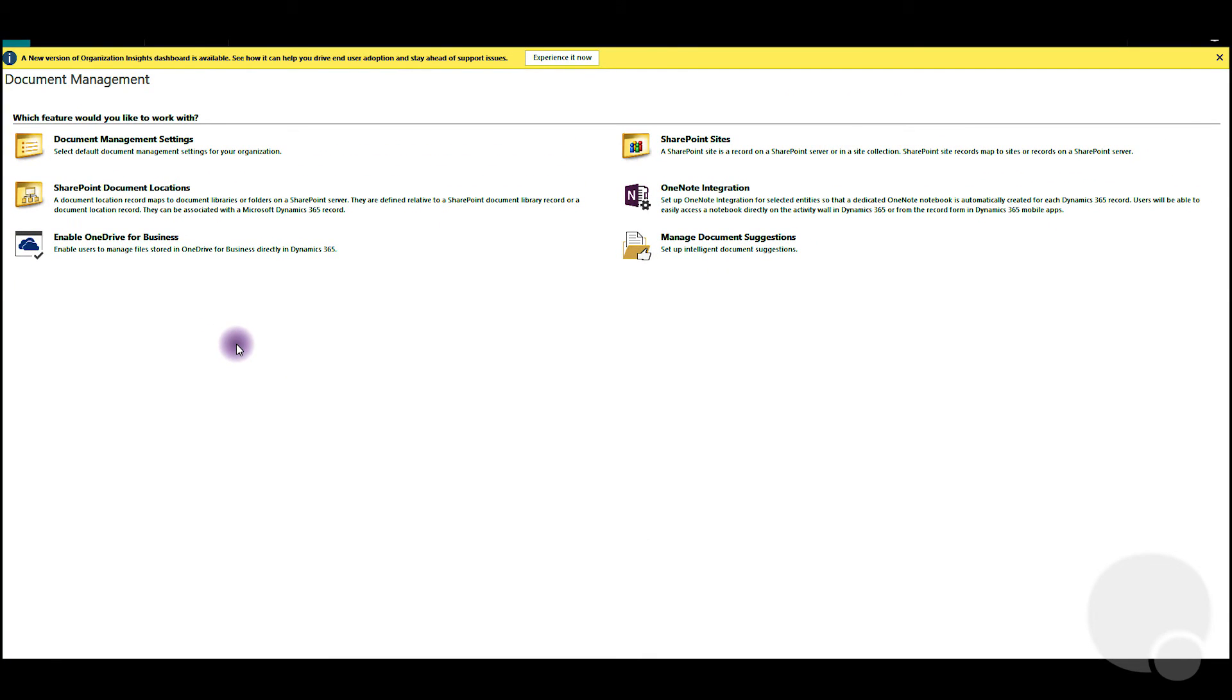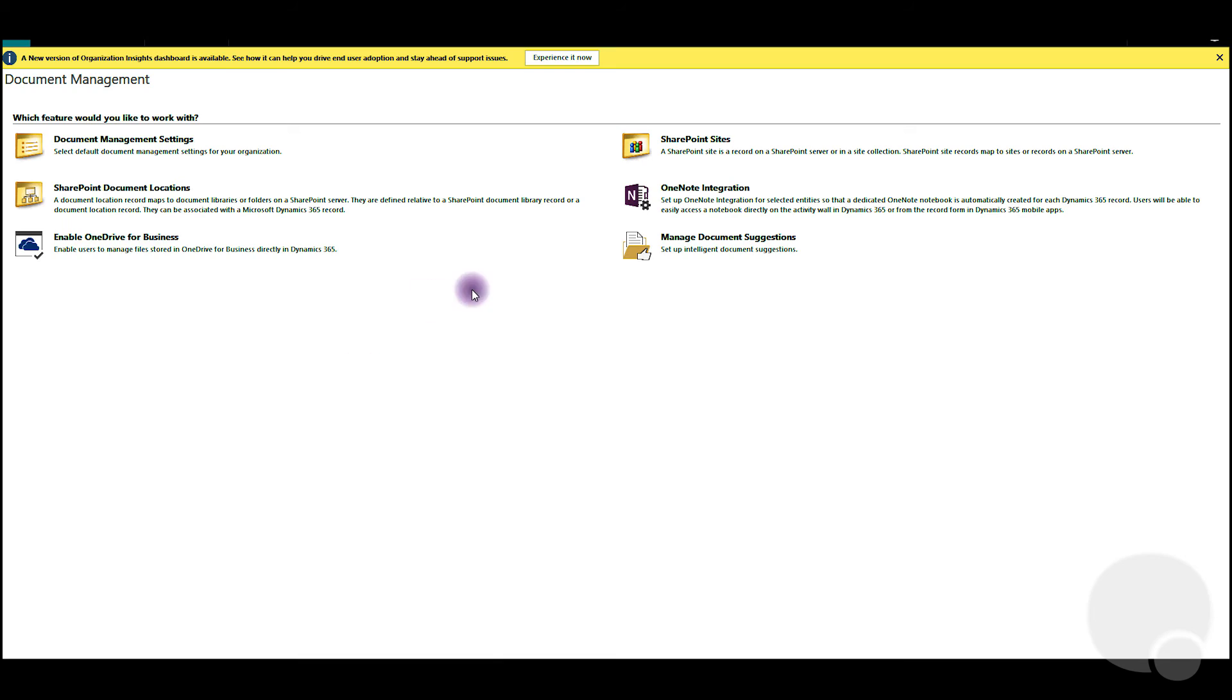And there we have it, the SharePoint integration with Dynamics 365 has been created. Now if you add any admins to the account or any of the other entities that have been checked, all the documents will be stored in SharePoint. I hope this was helpful. Thank you so much until next time.